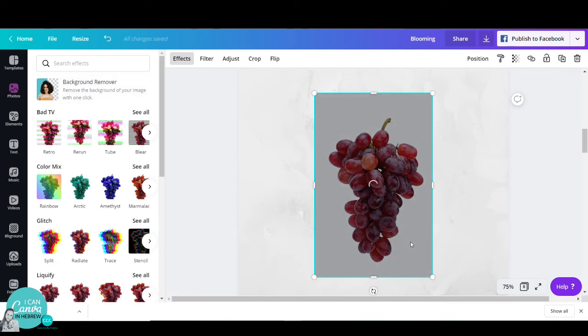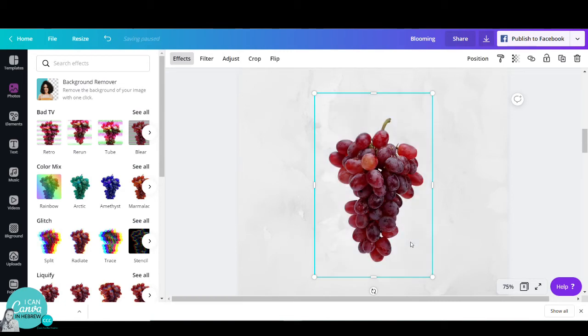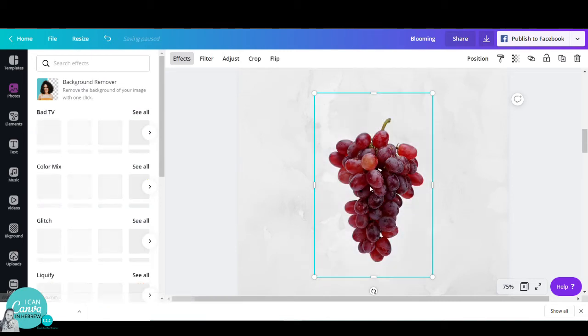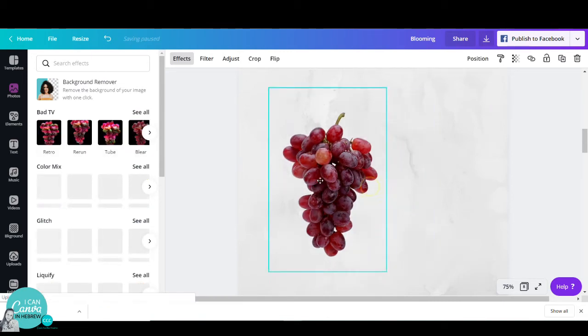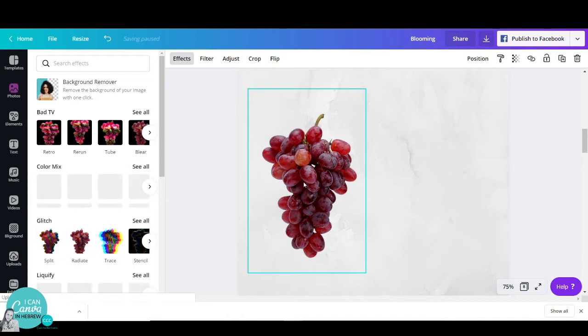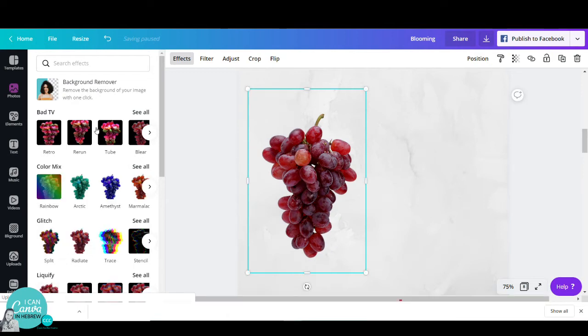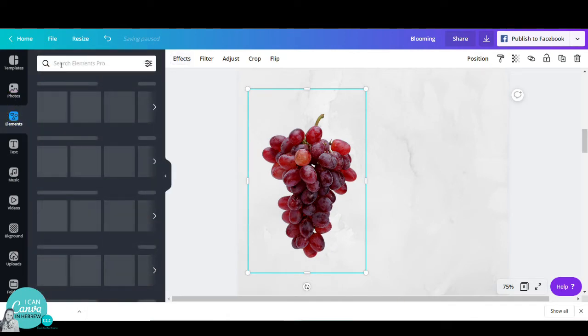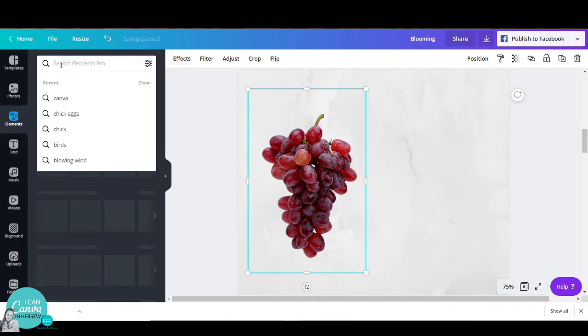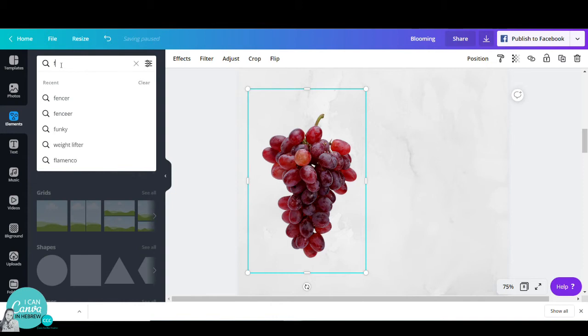I will use the effects and go to background remover to make it transparent. Once that's done, I will go to elements and search for a flamenco dancer. I can just type in flamenco and choose the dancer I like.